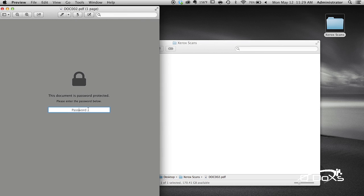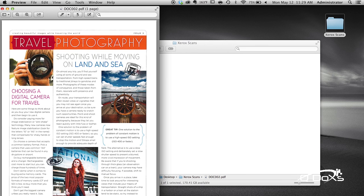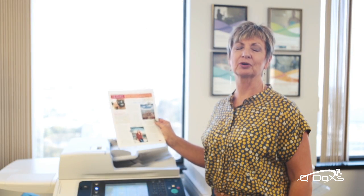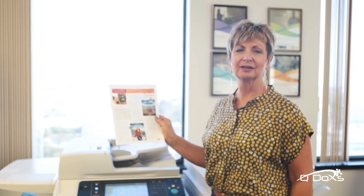Open it up and it asks you for your password. Enter the password you created and hit enter — there's your document. This is an easy way to keep your confidential documents completely secure. Thank you for tuning in for another Qdocs Q-tip.